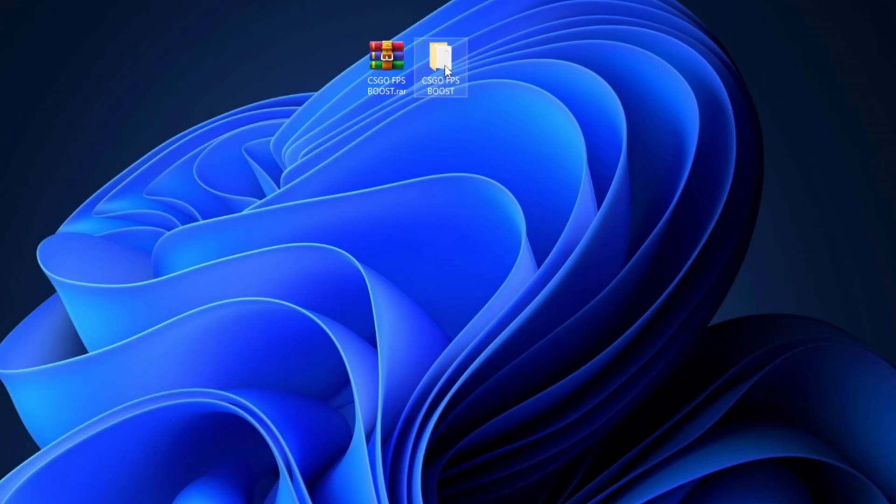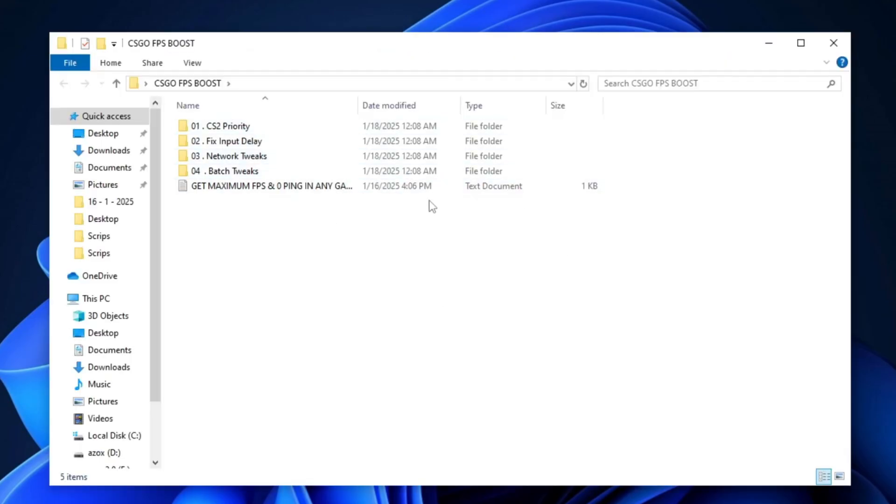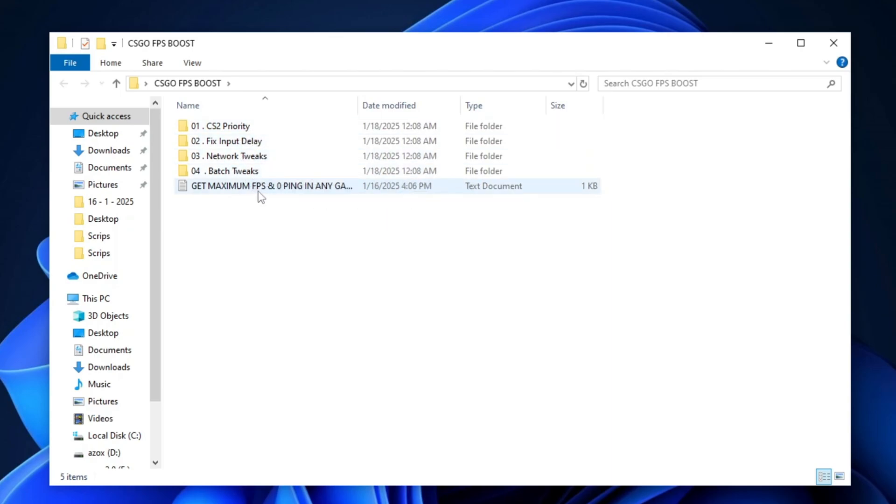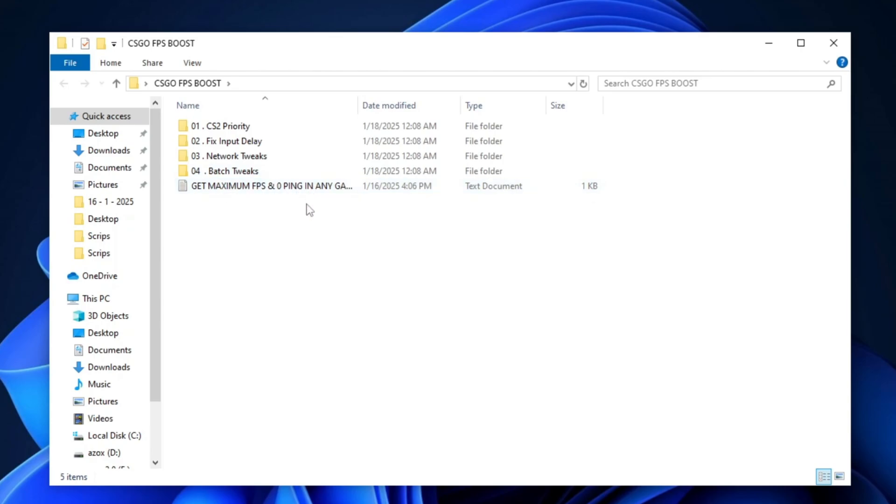Inside the folder, you'll find several directories including CS2 Priority, Fix Input Delay, Network Tweaks, and Batch Tweaks, along with a text file titled Get Maximum FPS and Zero Ping in Any Game.